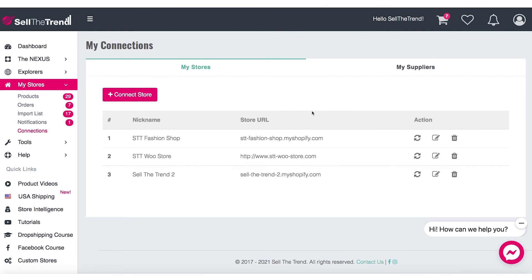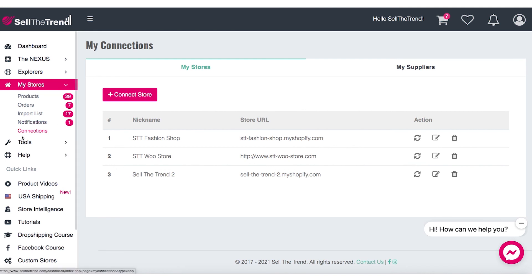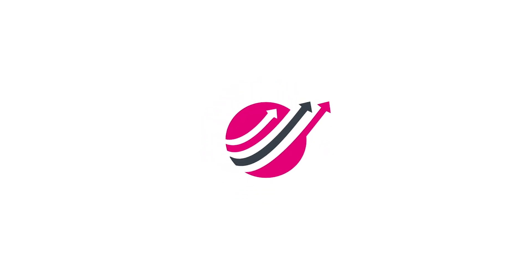If you are brand new and you just connected your shop to Sell The Trend, it will automatically grab your currency so you don't have to do this step. But if you have already connected a shop previously to Sell The Trend and you want to make sure the currency is correctly set, come to Connections and set your currency. At that point, the prices in the push to store page — along with a few other pages — will show your shop currency so you're able to judge your prices in your native currency.